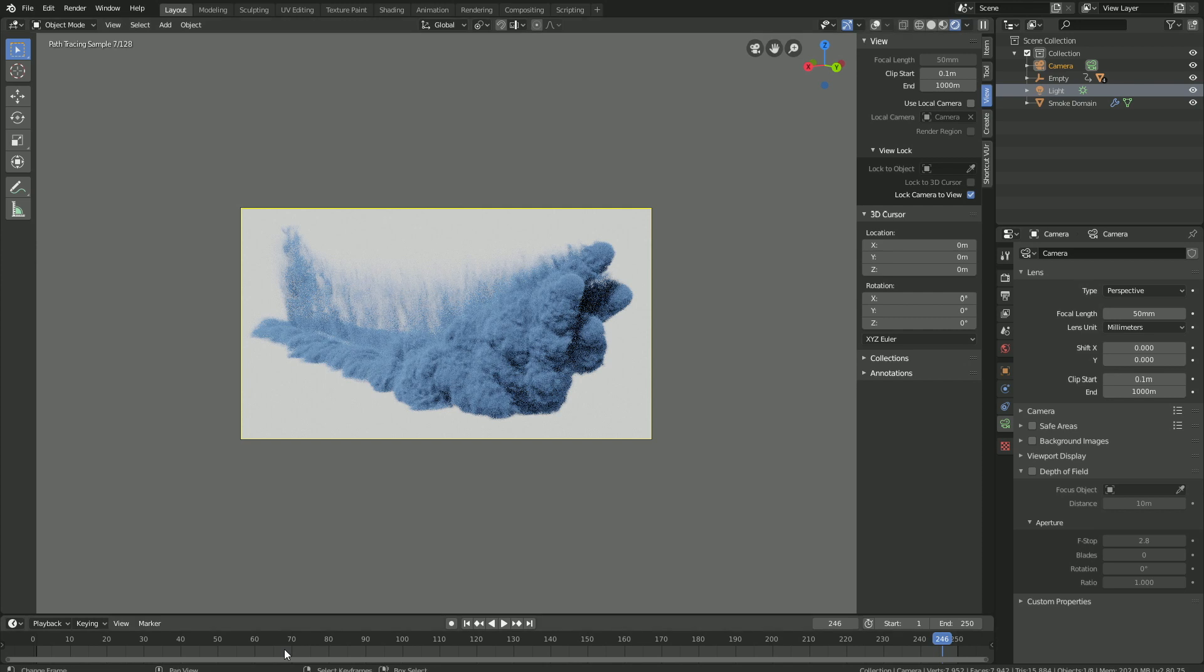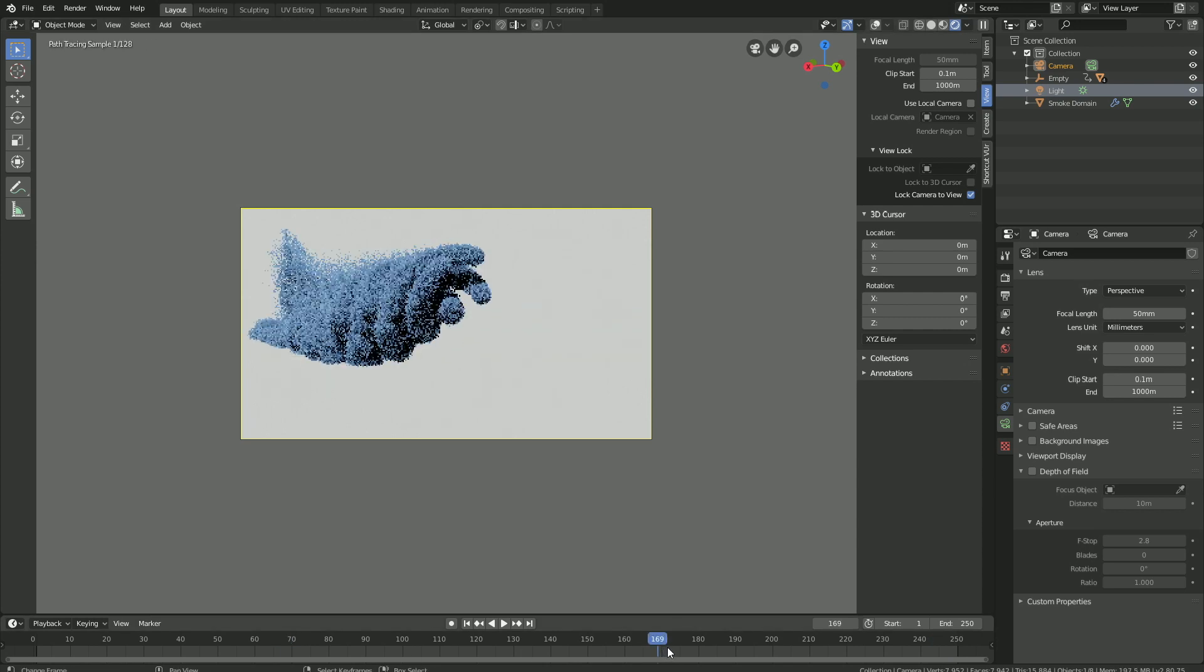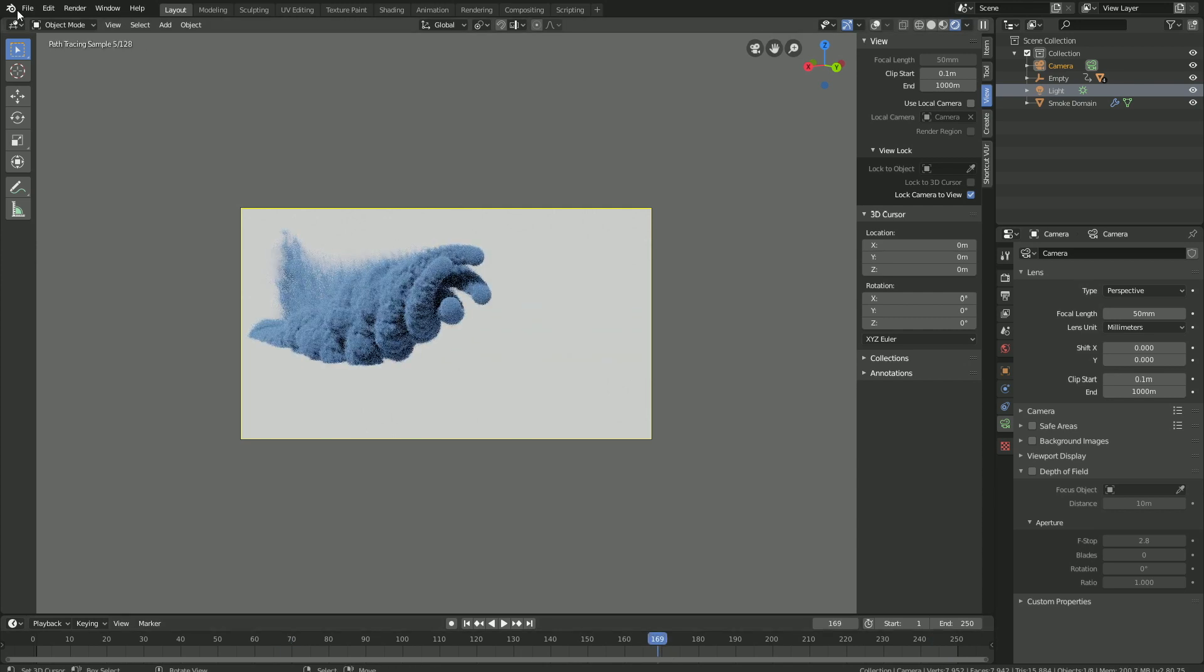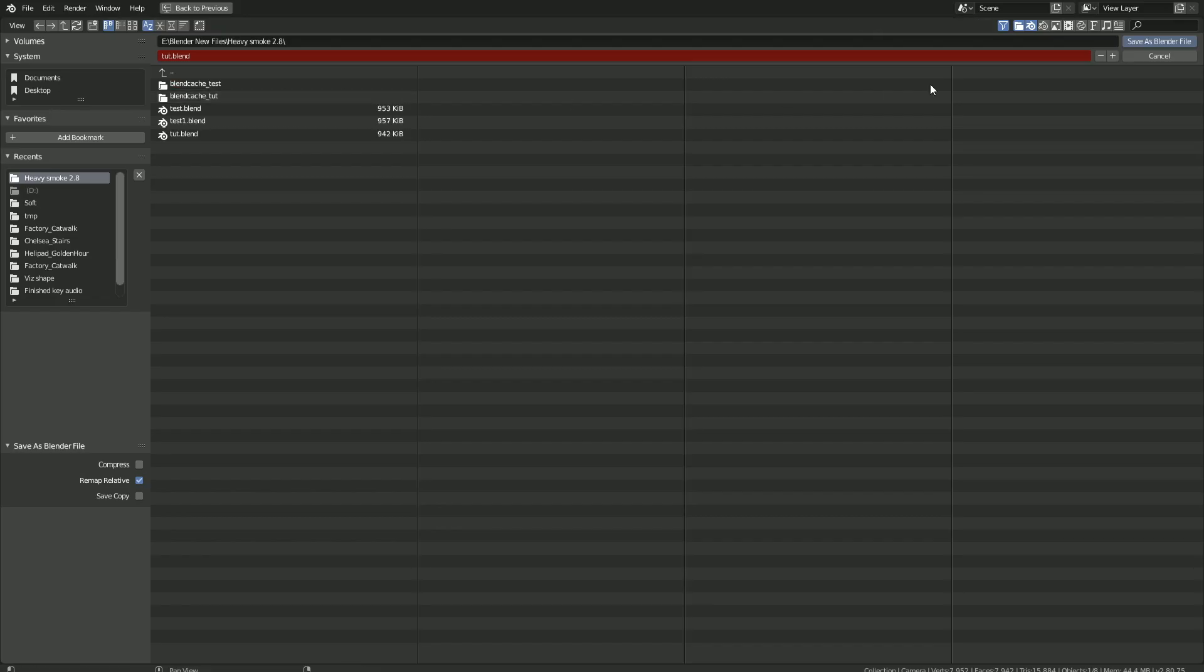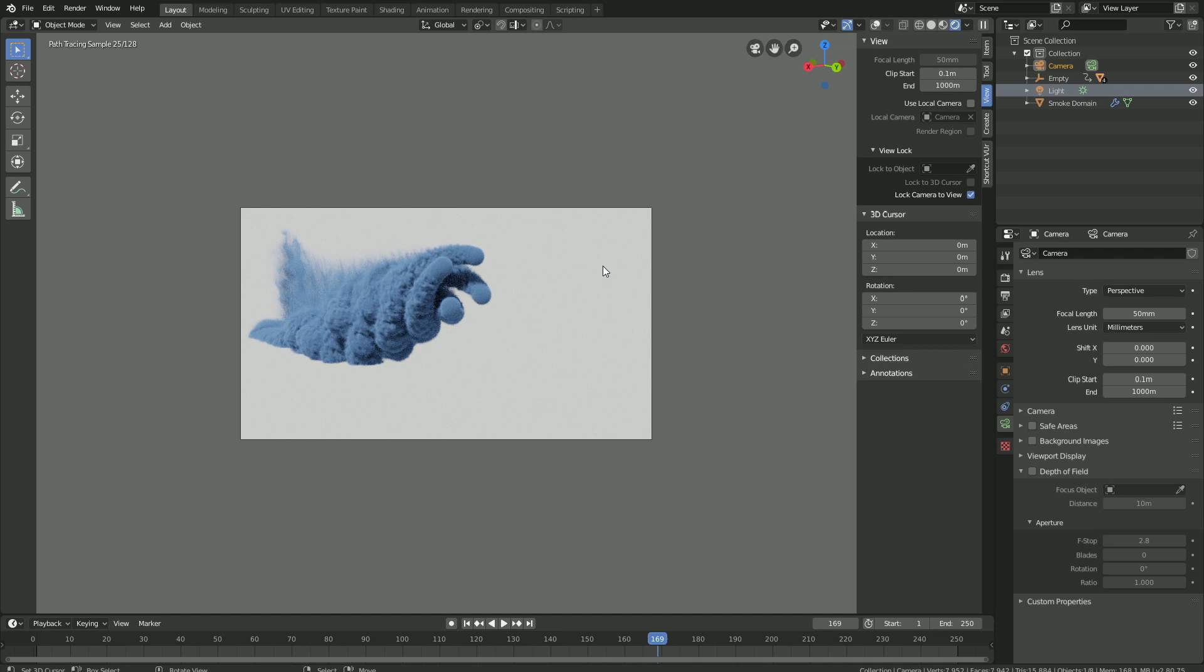And then before we get into the render settings, let's save the file. So click File, and then save as, and click on the plus sign to create a new file, and then enter to save.